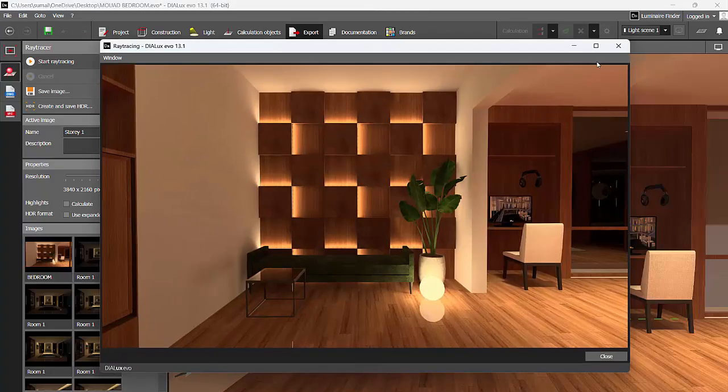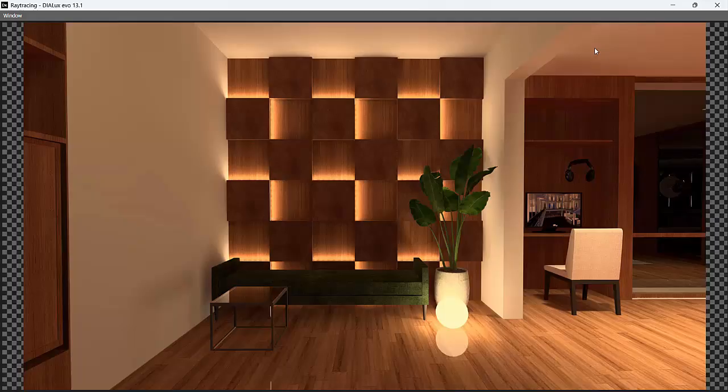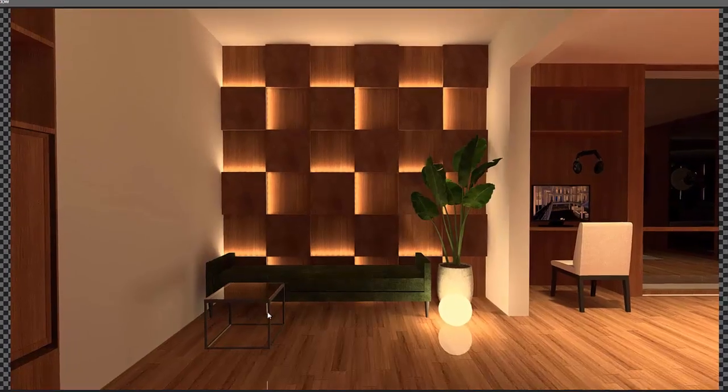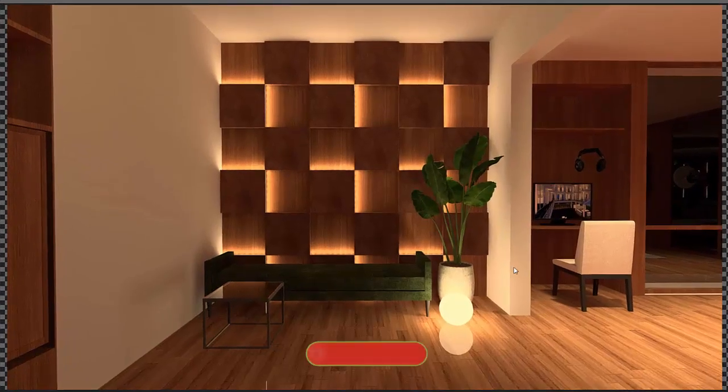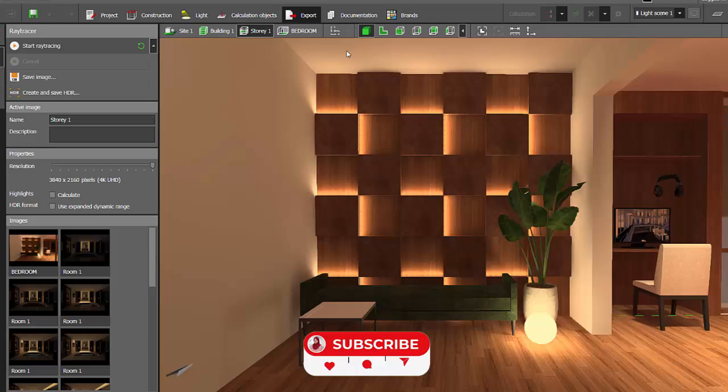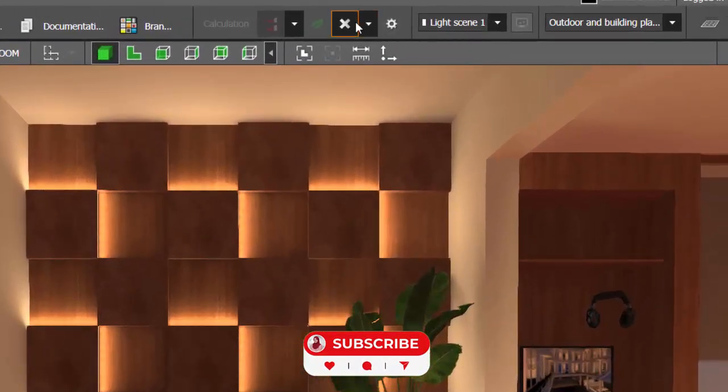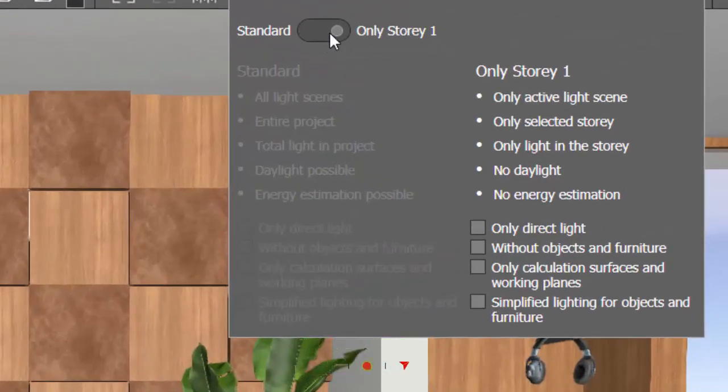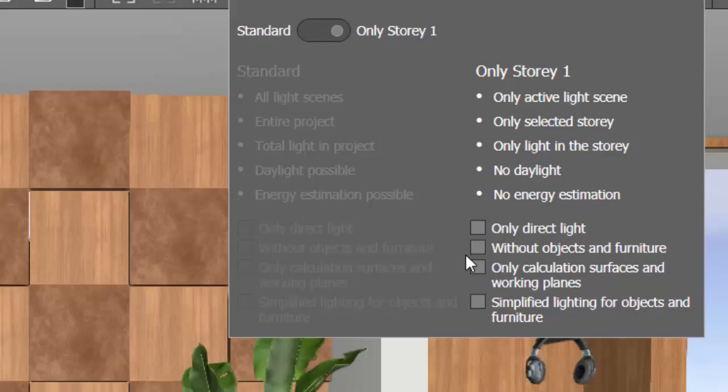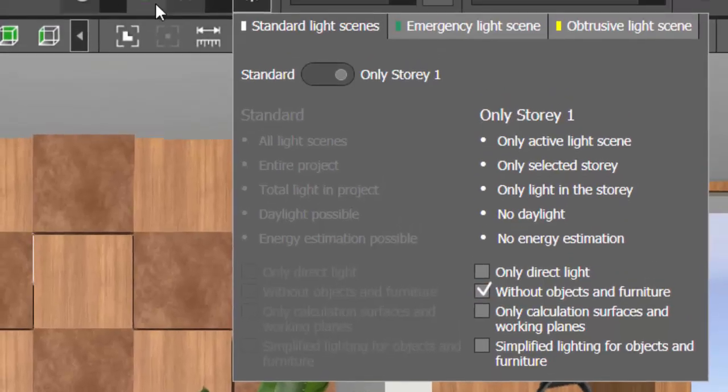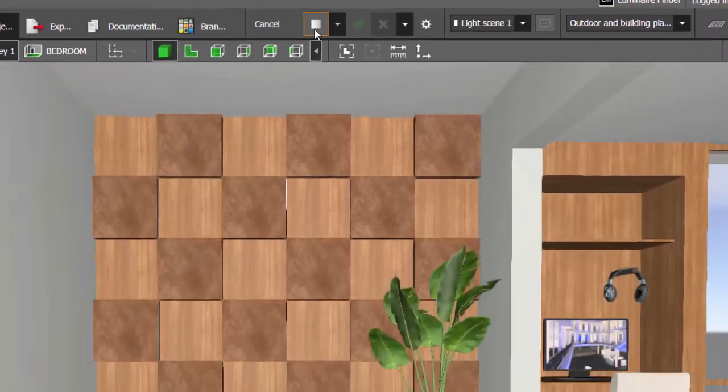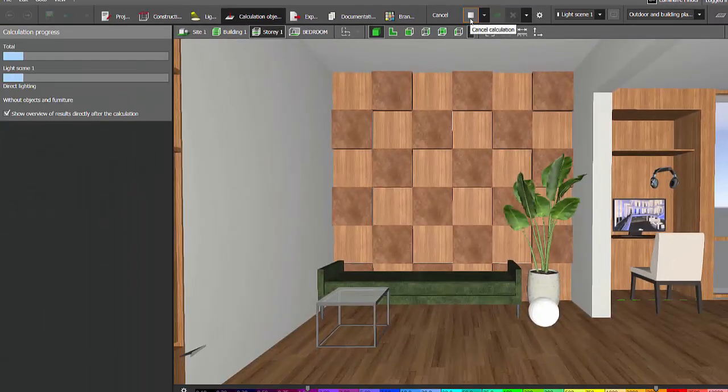Render is completed. This is the render, perfect, nice. Let's run the calculation without objects and furniture. We will keep it fast calculation without objects and furniture and run the calculation.